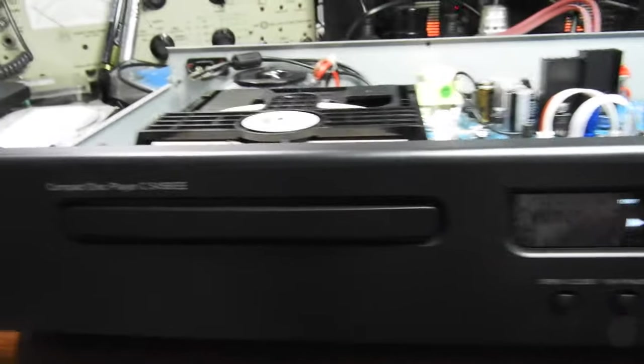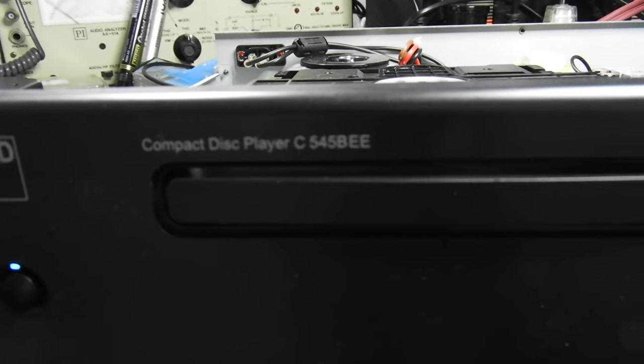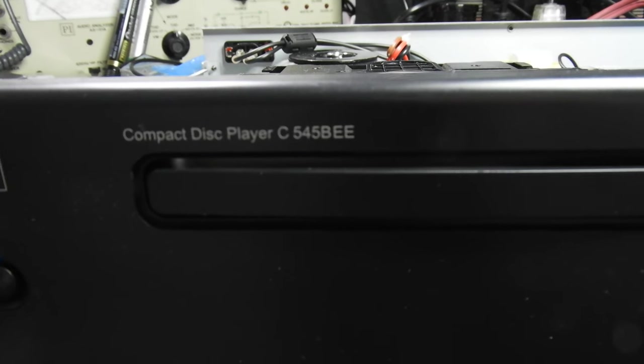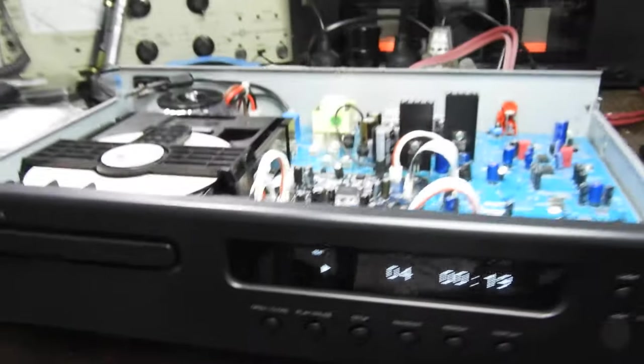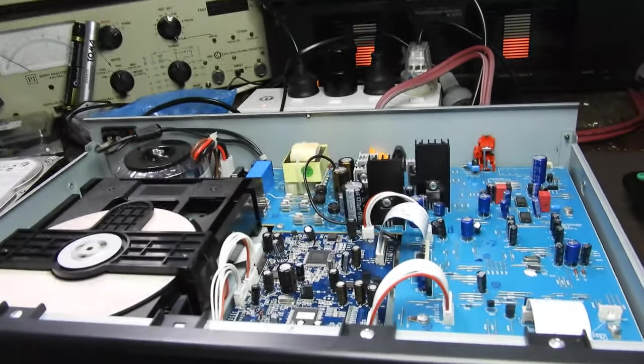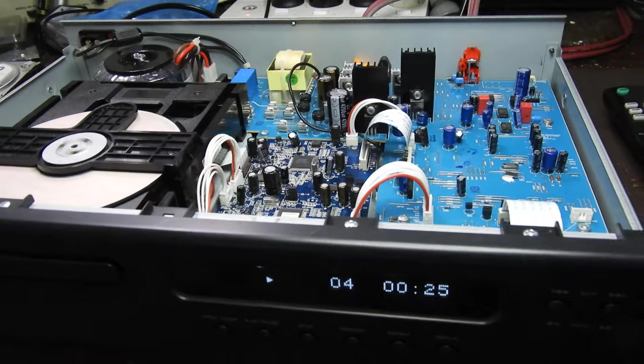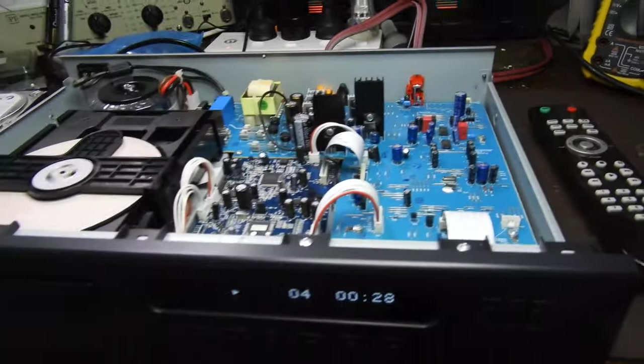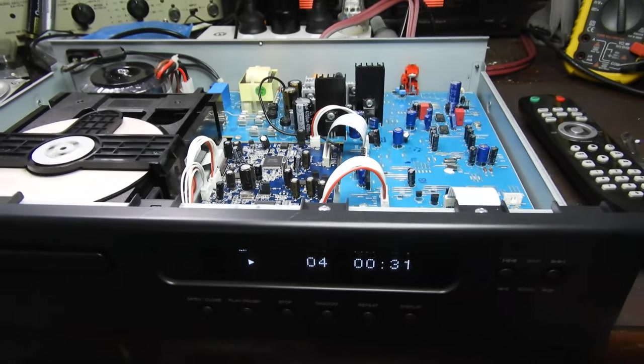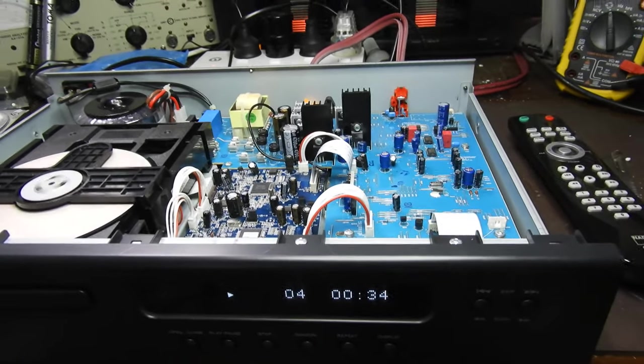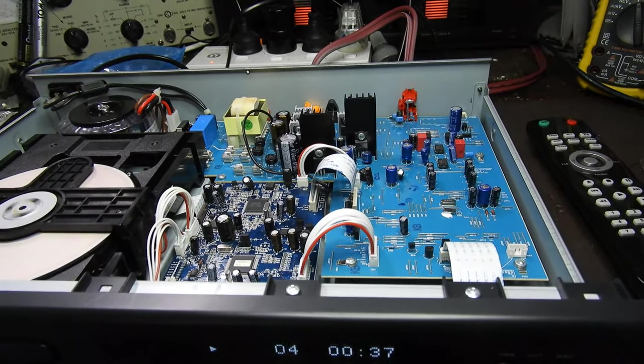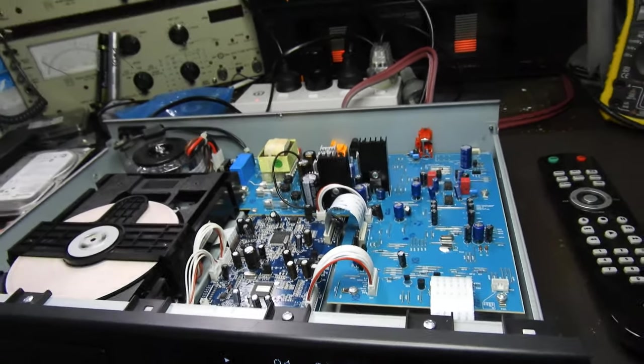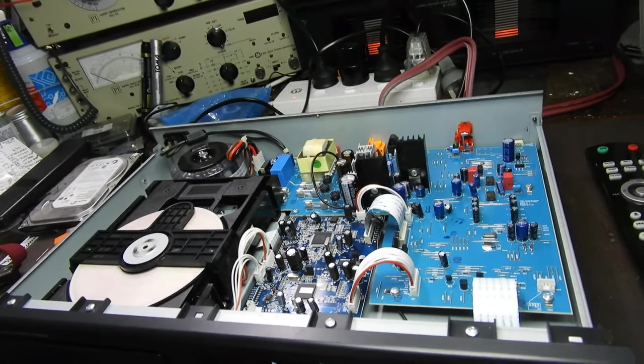Hello and welcome to this video about the NAD C545BEE CD player. I've received it as a possible trade-in on a Roxsan Caspian together with a Denon player. Denon sadly had an open-circuit transformer which is hard to get, and though it looked pretty clean, it's a lower-end model so I didn't proceed any further with it.